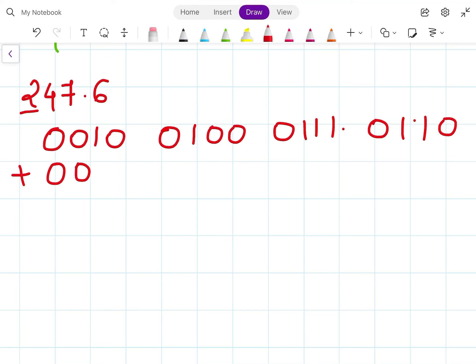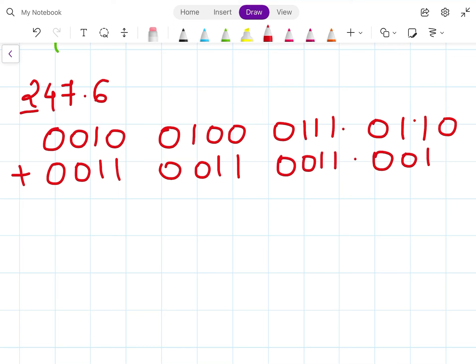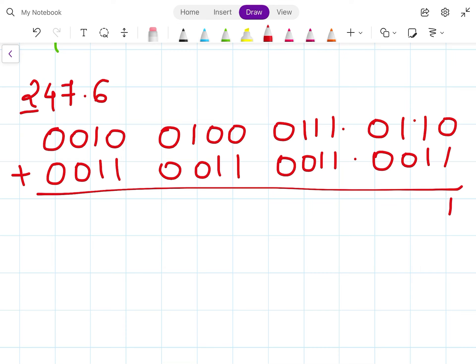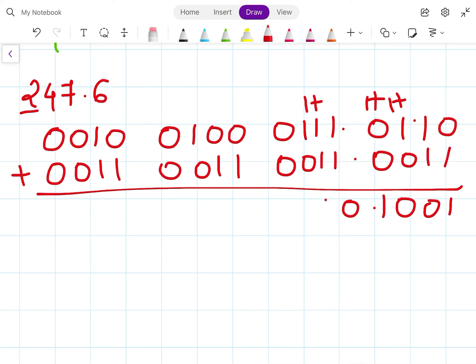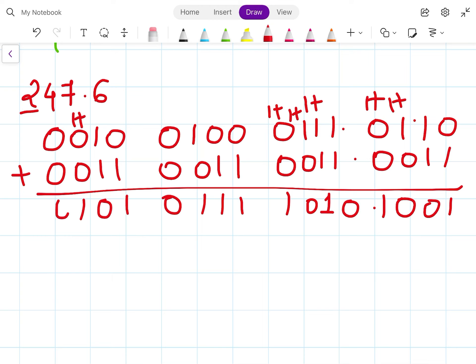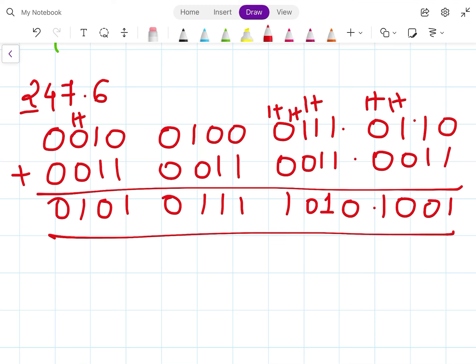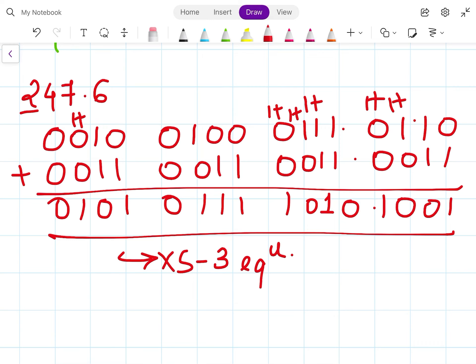Adding 3 to each BCD digit: 0010 + 0011 = 0101, 0100 + 0011 = 0111, 0111 + 0011 = 1010 with carries, and 0110 + 0011 = 1001. So this is the XS3 equivalent. Here we have finished the XS3 examples.